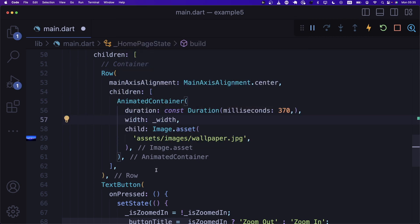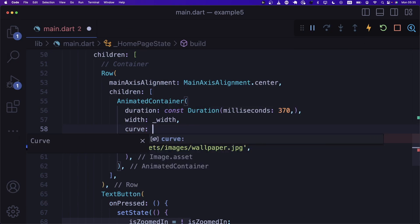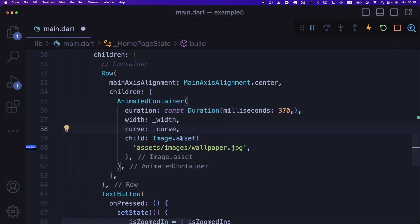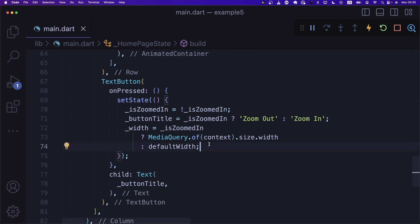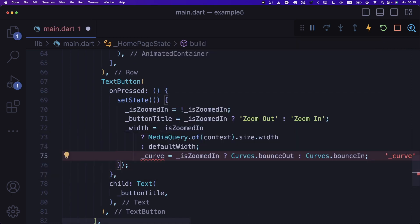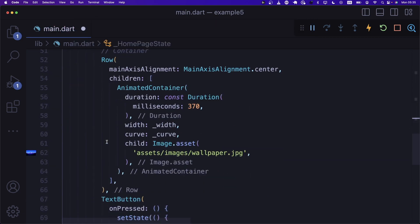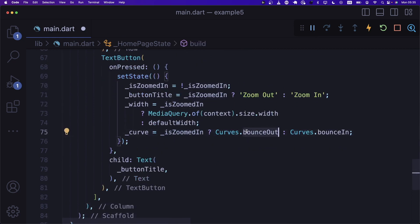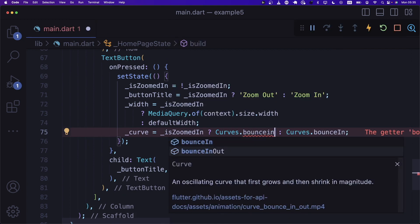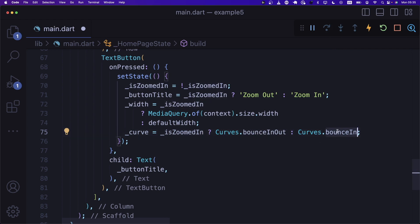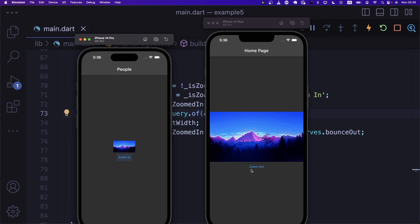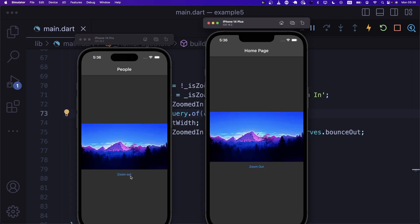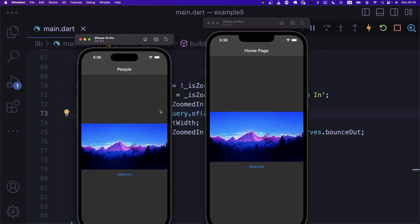Now that we've set up the AnimatedContainer, let's also change the curve in setState. If we're zooming in we use Curves.bounceInOut, and if zooming out we use Curves.bounceOut. You can experiment with these curves yourself to see the effect you get. Let's save — and there we go, the AnimatedContainer is working. This is an implicit animation: we're simply calling setState and changing a few parameters to get this nice little animation.